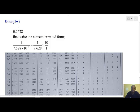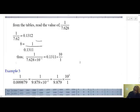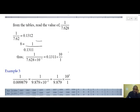Example number 2 is the reciprocal of 0.7628. We write it in standard form: 7.628 times 10 to power minus 1. At x, we locate 7.6. Inside the table, we locate 2, and the 2 corresponds to 0.1312. Then in the mean difference column, we have 8, and 8 corresponds to 1. We subtract to get 0.1311. To get the reciprocal of 0.7628, we multiply 0.1311 by the reciprocal of 10 to the power minus 1, giving us 0.1311 multiplied by 10, which equals 1.311.